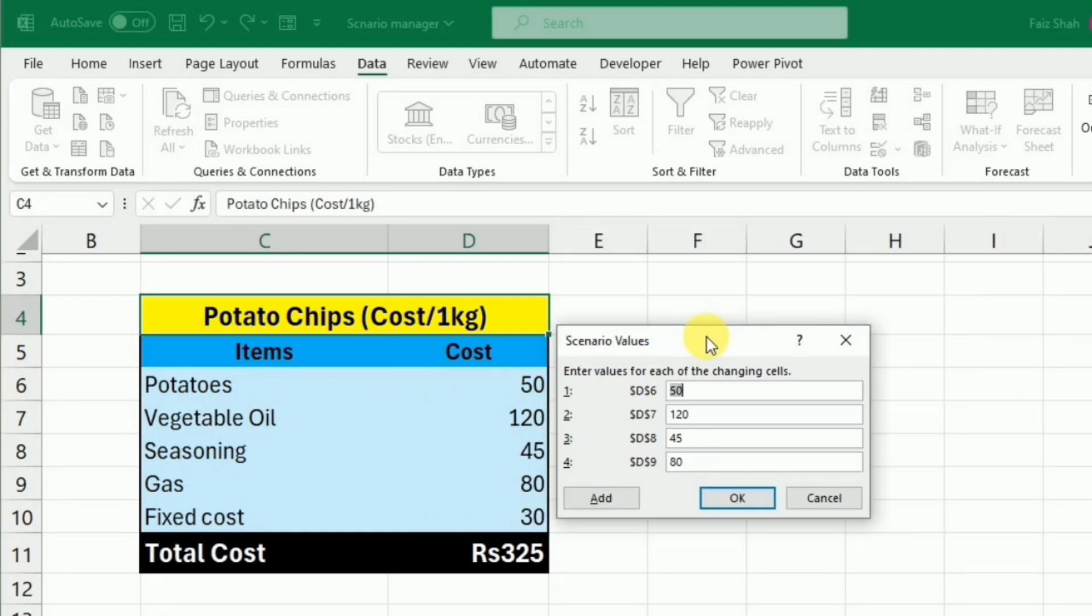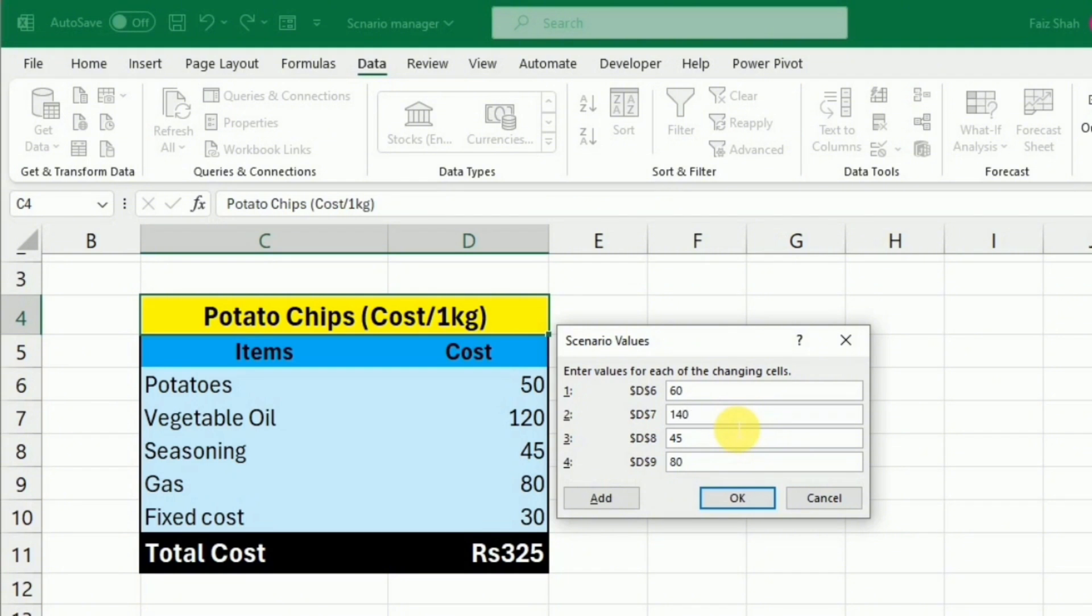Now we need to give the cost of each element for the High Cost scenario. For example, I would say that the cost of potatoes may rise to 60, vegetable to 140, seasoning to 50, and gas to 90. After setting all the cost for each element, I will press OK.